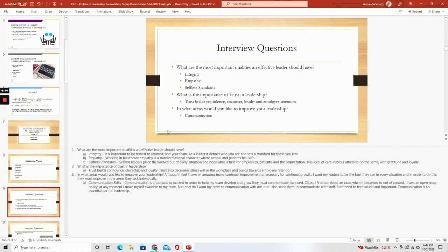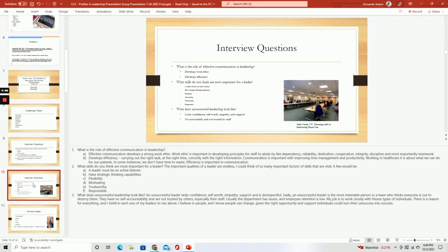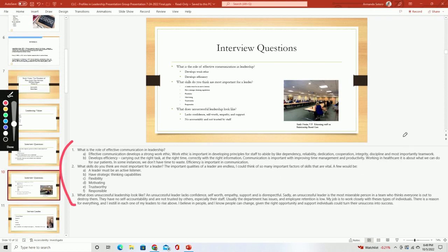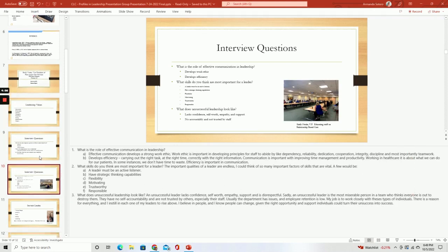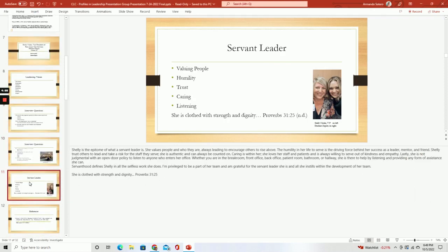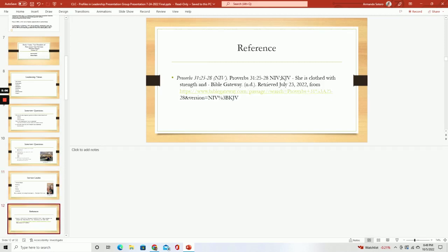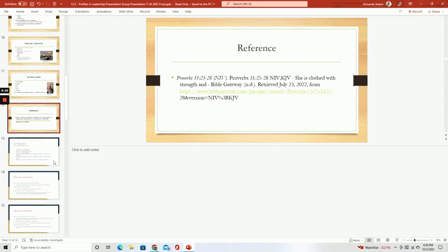Then we go into the interview questions — same thing here, nice job explaining this. Then we go into more of the questions more in depth, but look where the main explanation is located — all of that is in the notes section. We then go into the servant leader, some of the main principles, nice images being used, and then we have a final reference page — a slide indicating what was their main reference that they used. That would be the second student in this presentation.